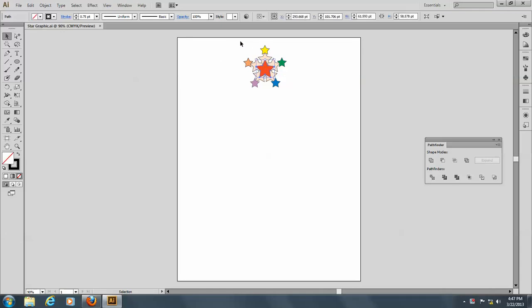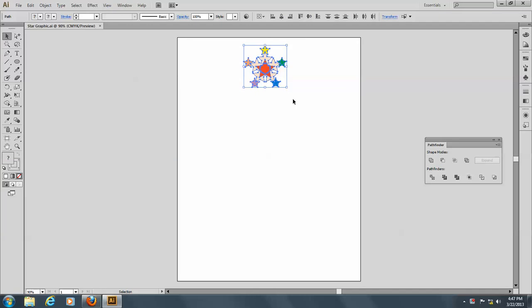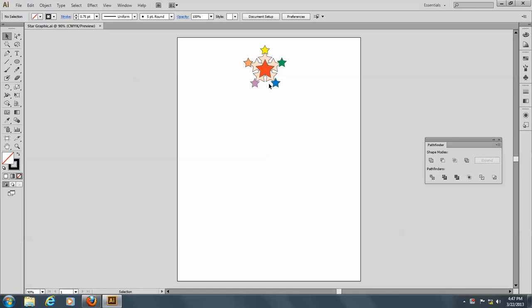So I'm going to select this graphic, and I want you to notice that the colors are different on the outside here, and there's a reason for this.